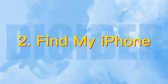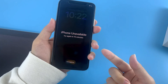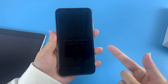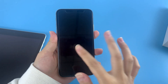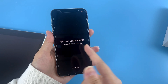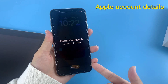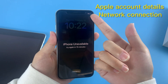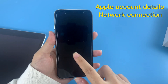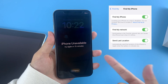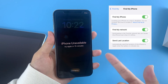Here we come to another way: Find My iPhone. It's actually designed for tracking your lost iOS devices, but it also helps reset an unavailable iPhone. Like using Erase iPhone, you need to know your Apple account details and your unavailable iPhone should be connected to the network. Furthermore, the Find My iPhone feature should be turned on in Settings.